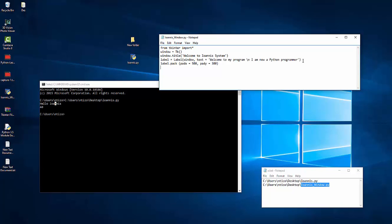Let's close the bracket and then we're gonna say window dot main loop. Now if we do not loop the window, the window will just show very quickly and then it's gonna close. So we want the window to be visible at all times until the user presses the exit button.